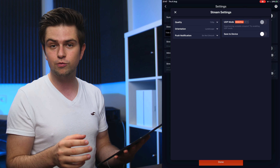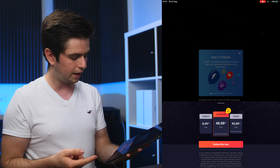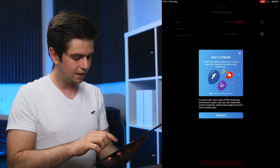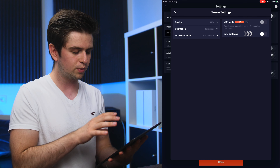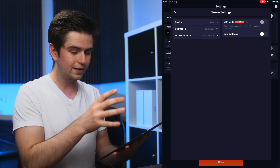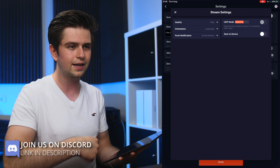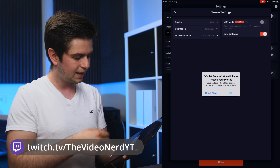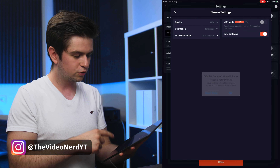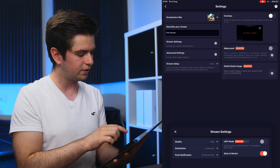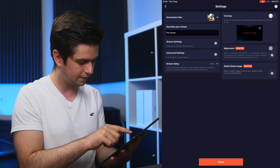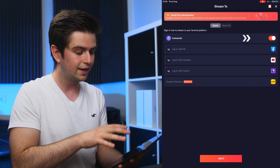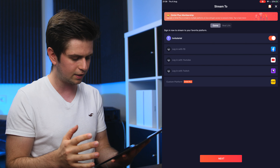On the right is UDP Mode, which is in beta and makes your stream more stable, but it requires the Plus membership at about €8.50 per month — we won't be buying that. Enable Save to Device so your gameplay is also saved locally on your phone — you can then transfer it to your computer and edit clips. Grant Omelette Arcade access to photos and videos so it can save to your device. The Advanced Settings can only be changed when streaming to Omelette Arcade natively, not to Twitch, YouTube, or Facebook.